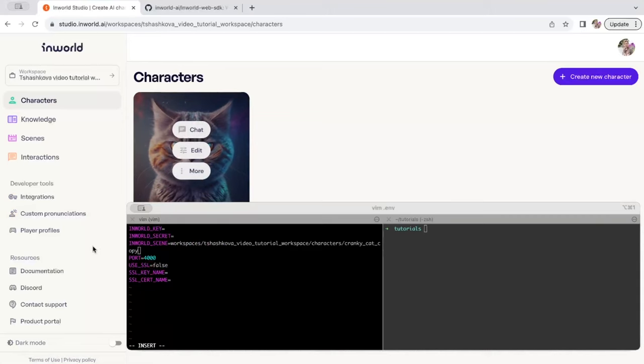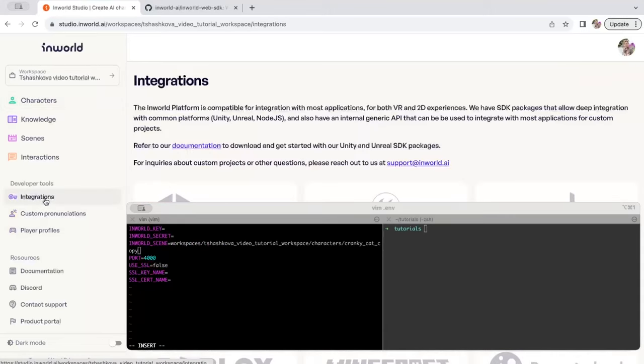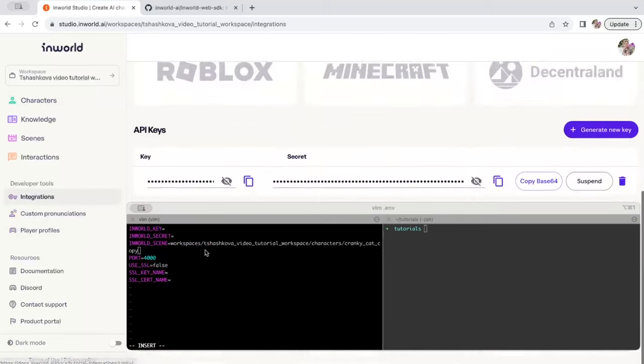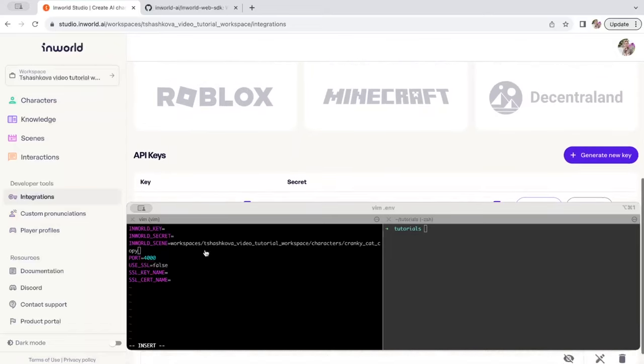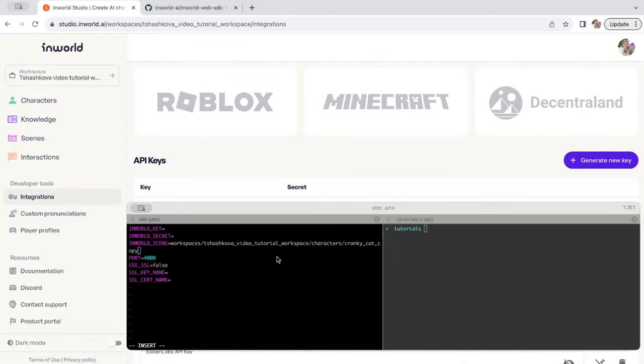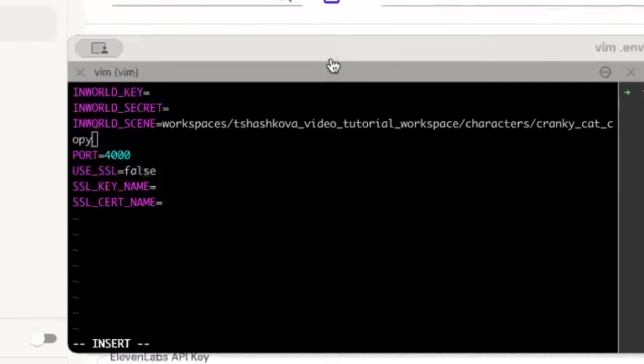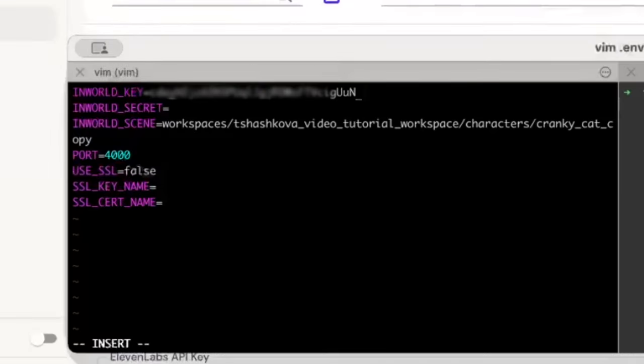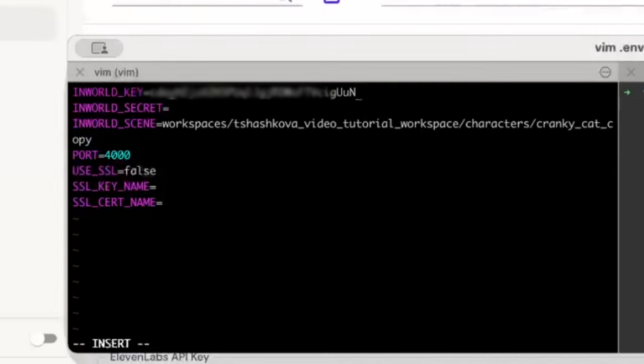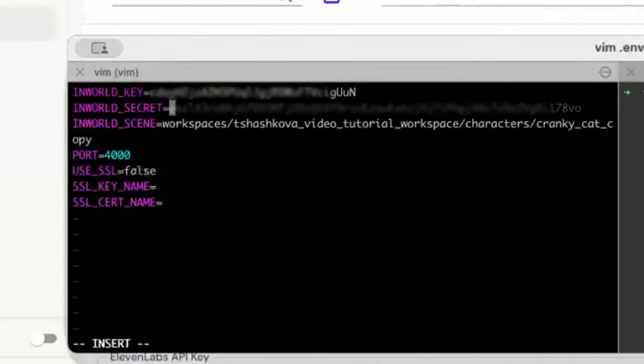Then you'll go to the integrations page where you'll see your API key and secret. You can create a new key or use an existing one. You'll want to copy your key into the relevant variable field and of course the secret as well.